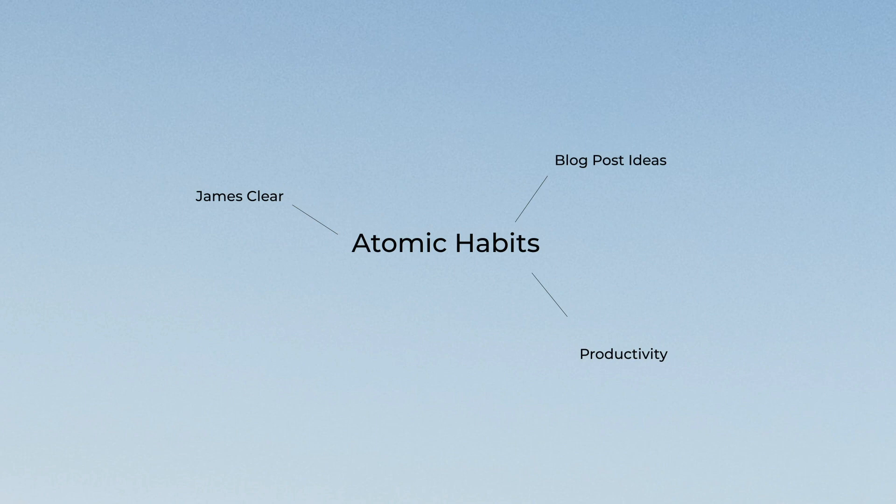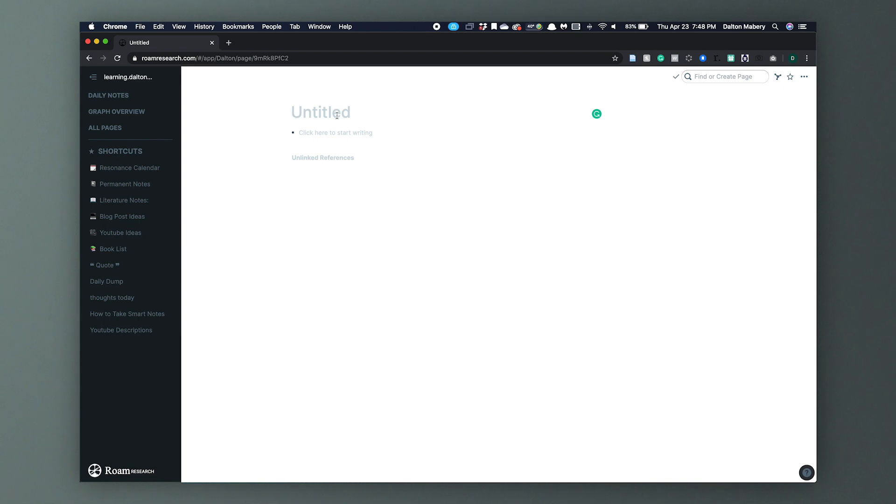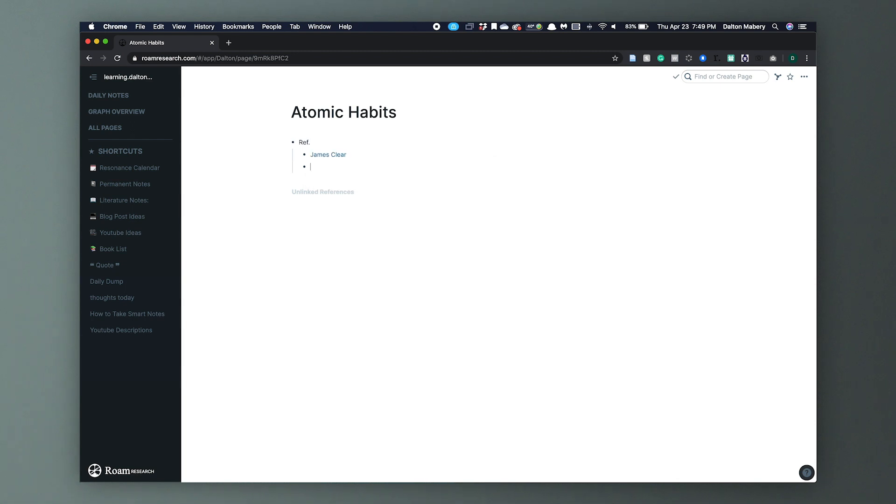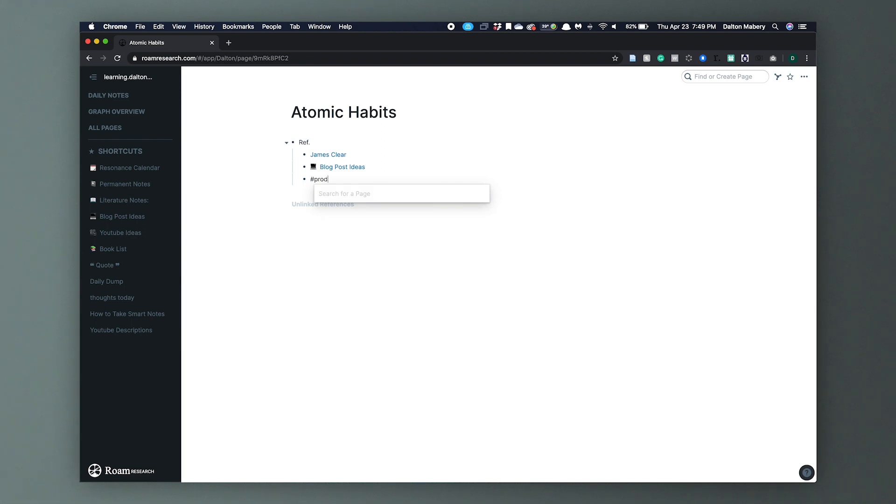If I go into Productivity I see the link for Atomic Habits. If I go into James Clear I see the link for Atomic Habits. But the thing that makes Rome so powerful is now that Productivity, James Clear, and Blog Post Ideas are all linked together. How? It's the bi-directional links. That's how they work. Here we are in Rome and I have an empty page. I'm going to name this page Atomic Habits. Why? Because that's the book we're reading.